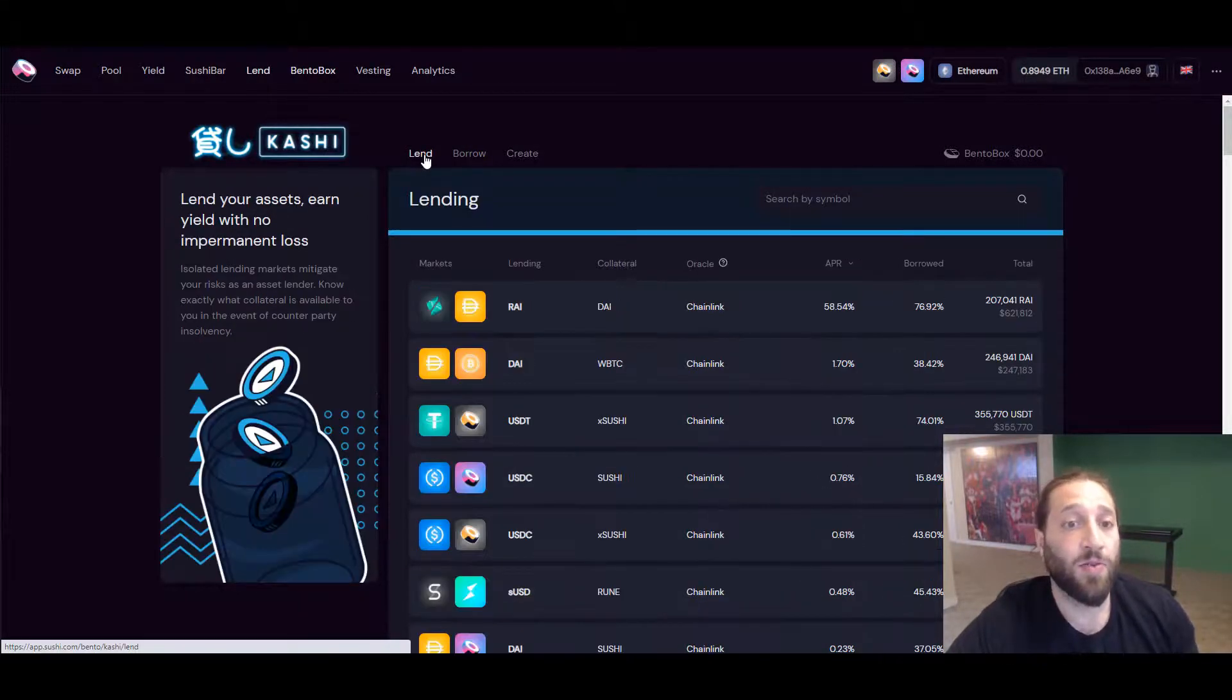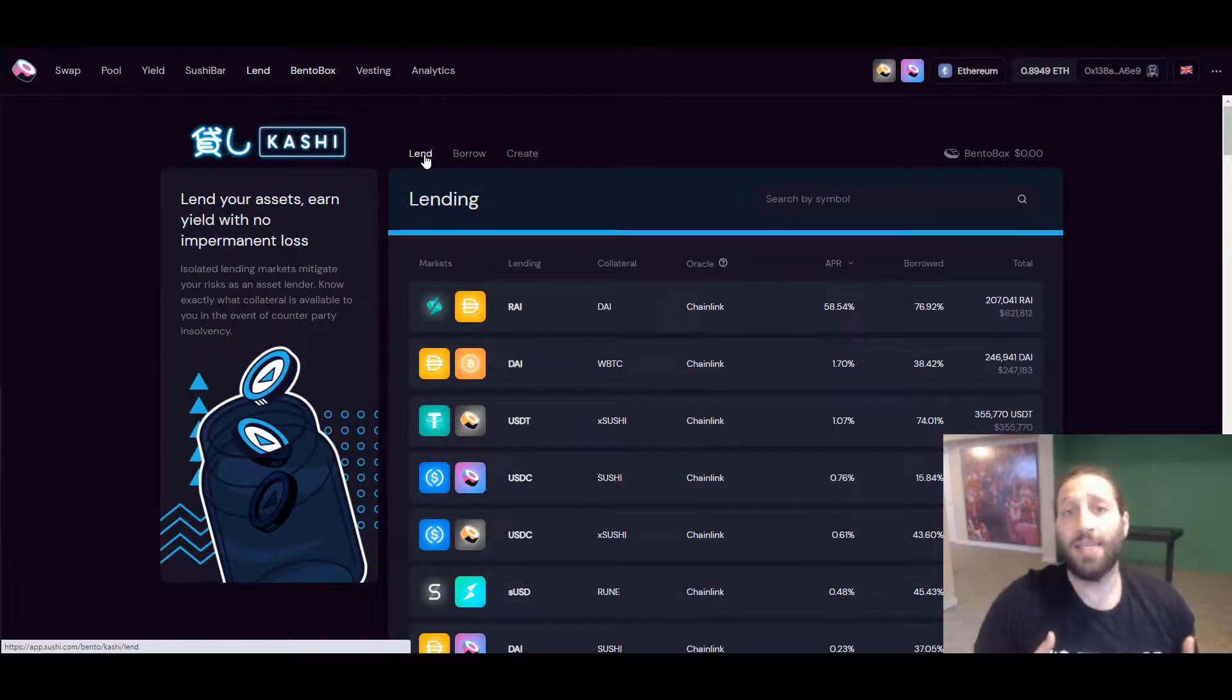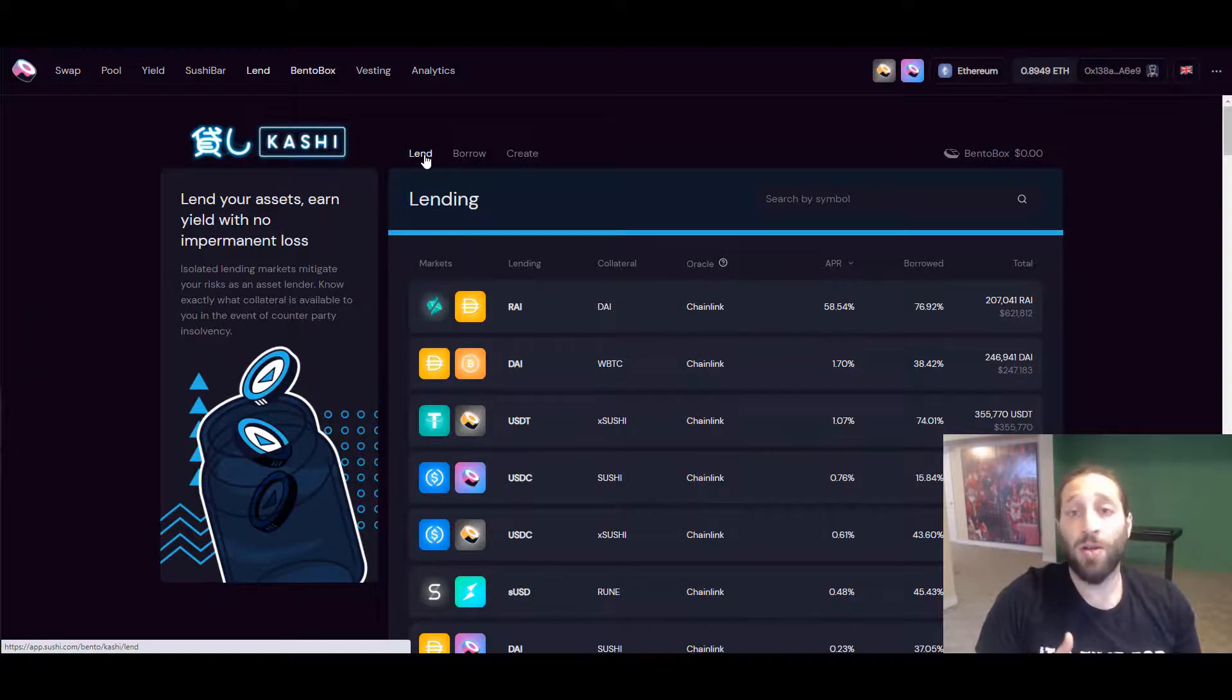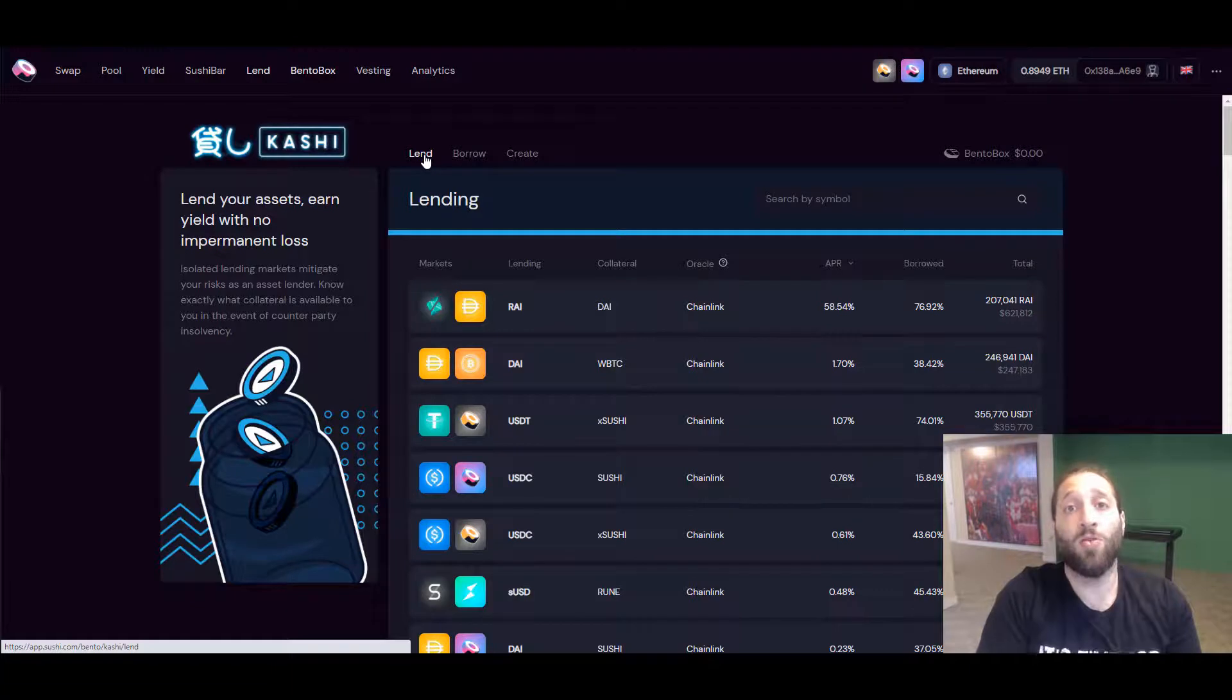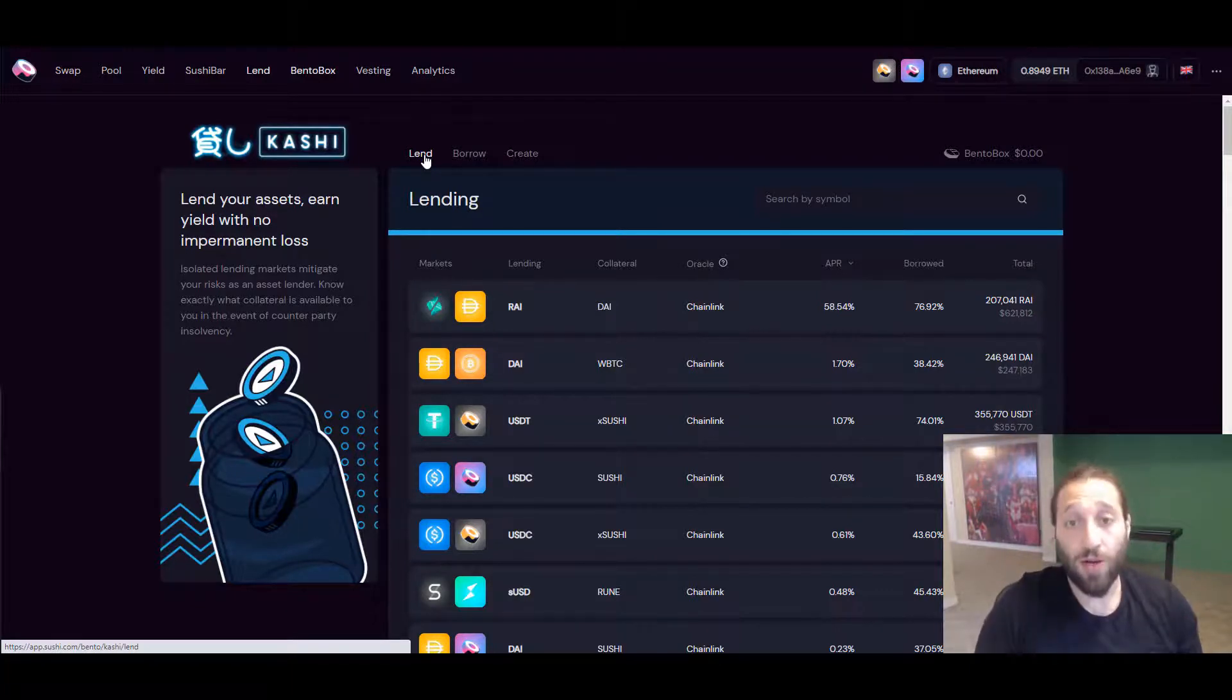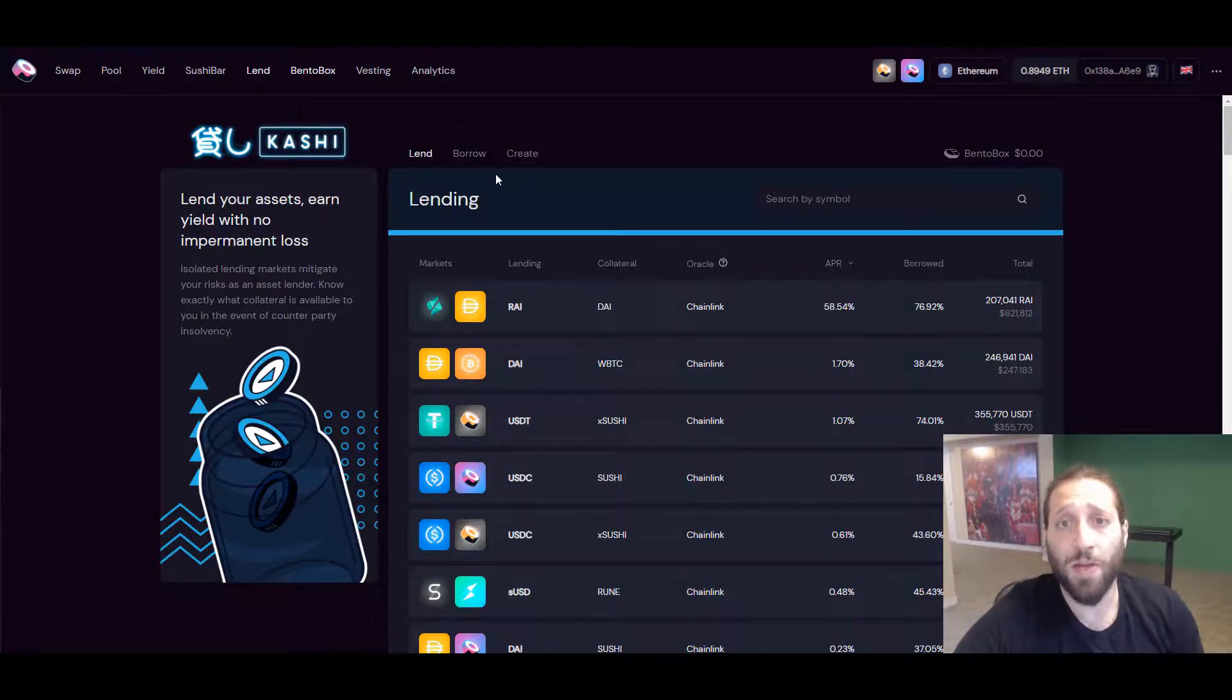If you wanted to maybe potentially grab some USDT or some fiat without selling your crypto, you can send a Bitcoin, wrap it up, and then send it to the protocol. You could borrow against it, spend the money, pay it back, and get your Bitcoin without ever having to sell any Bitcoin. There's a lot of things you could do with wrapped Bitcoin.